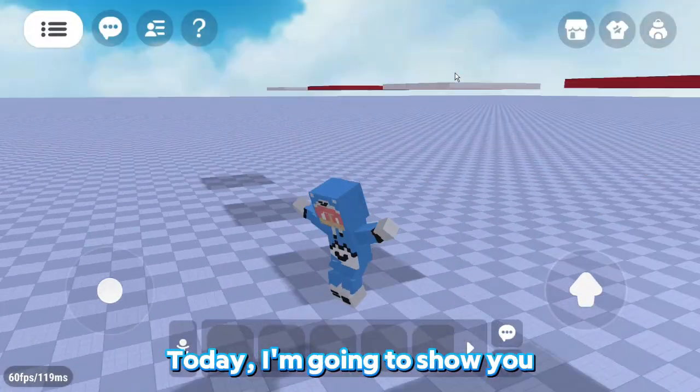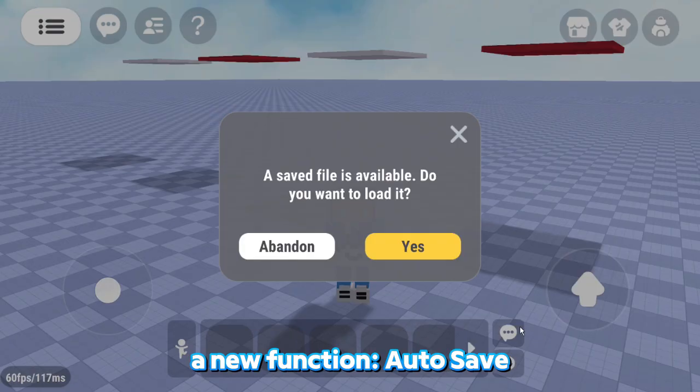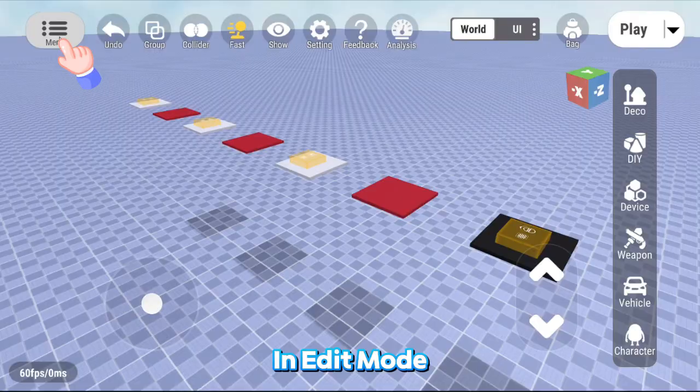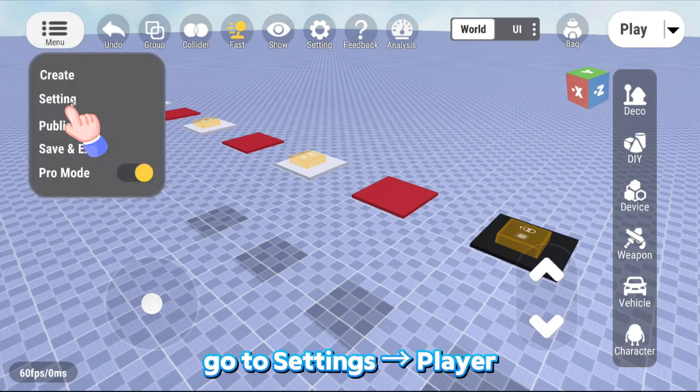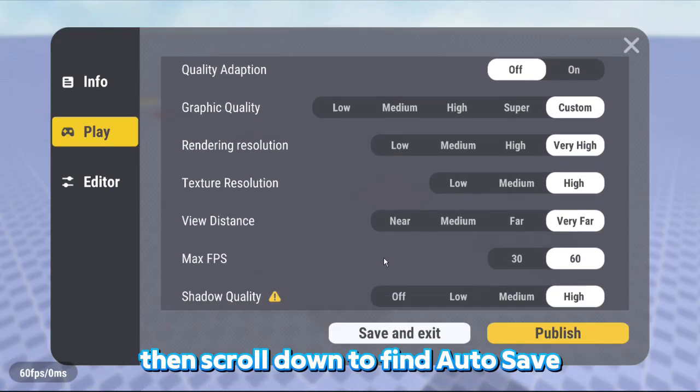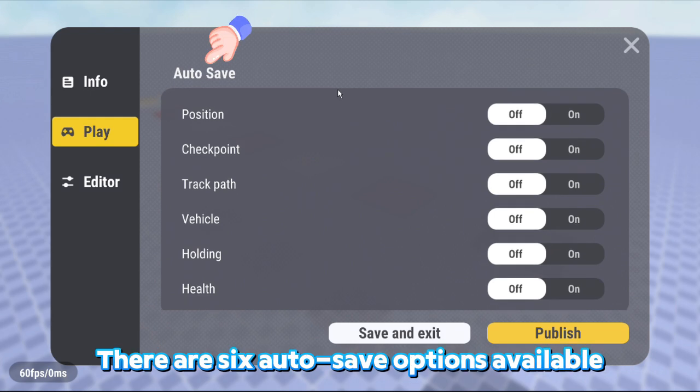Hello everyone, today I'm going to show you a new function, Autosave. In Edit Mode, go to Settings, then Player, then scroll down to find Autosave.